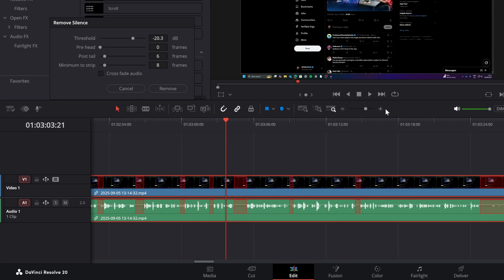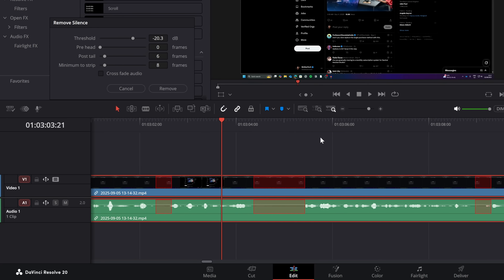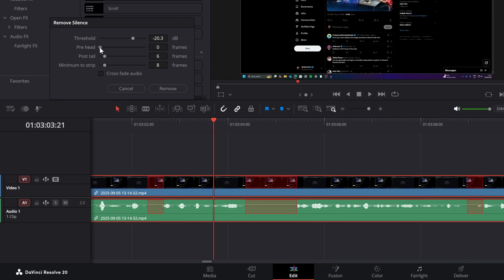Then we've got pre-head. Zoom into this one here — you've got the tail at the end and the head at the beginning. If I bring in this pre-head, it's just going to give us a little gap at the end of our silence before our dialogue comes back in. So we can adjust that accordingly. I like mine nice and tight, so I'm going to go with one frame there.